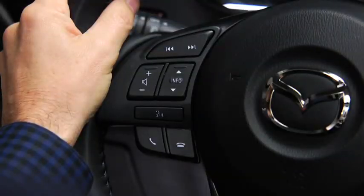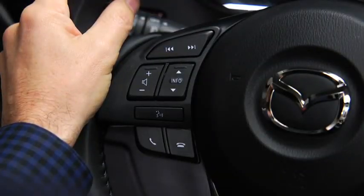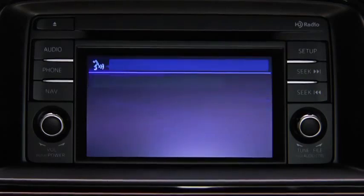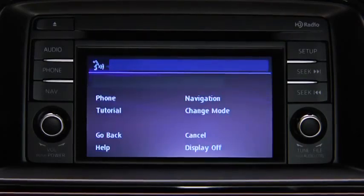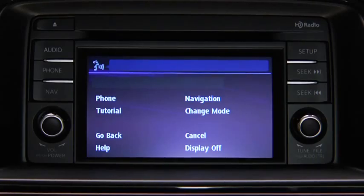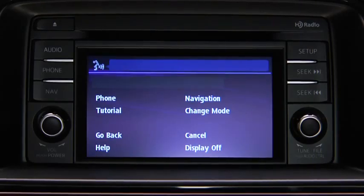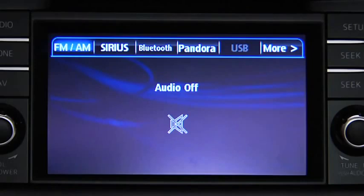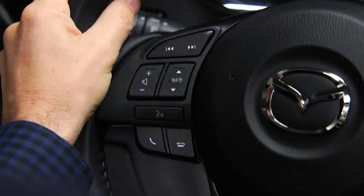To turn off the audio system, press the talk button. After the beep, say, turn off audio. The audio system is turned off.